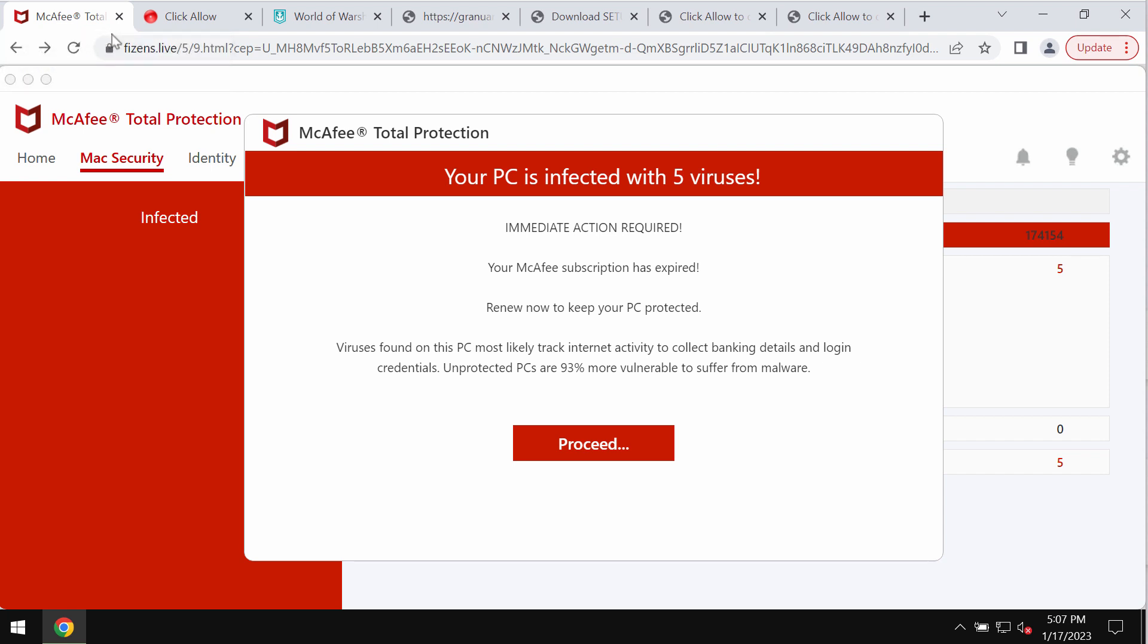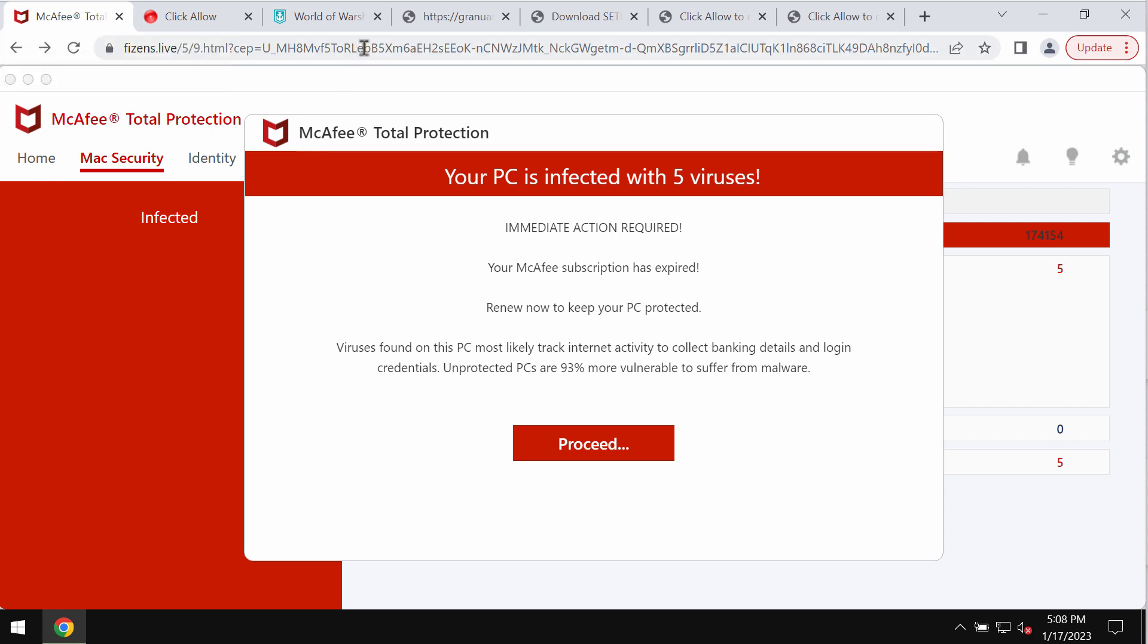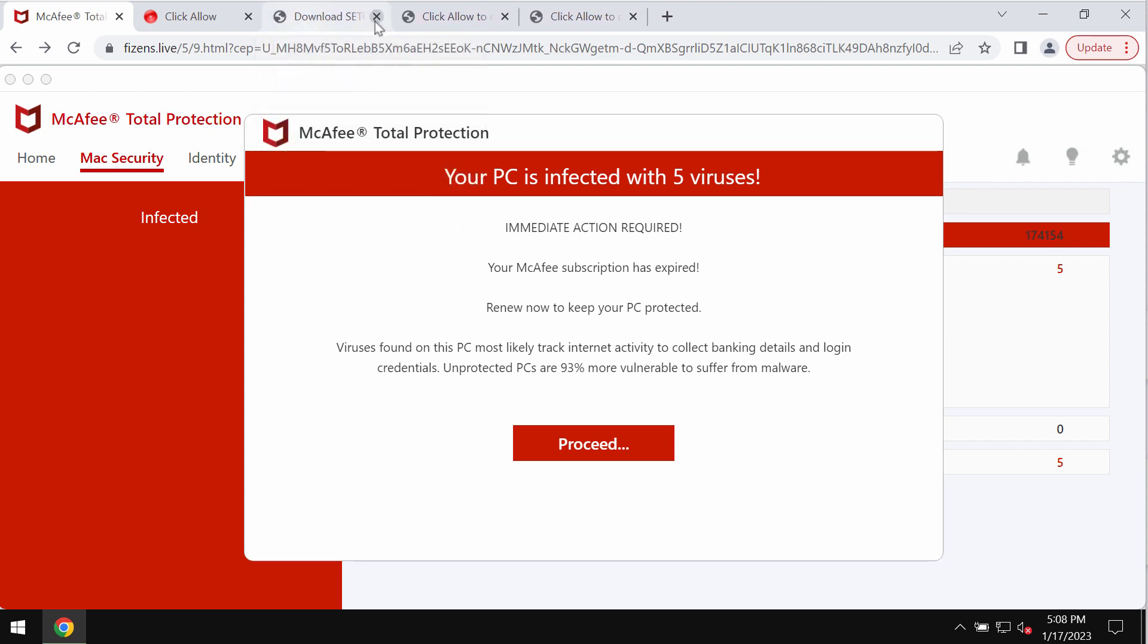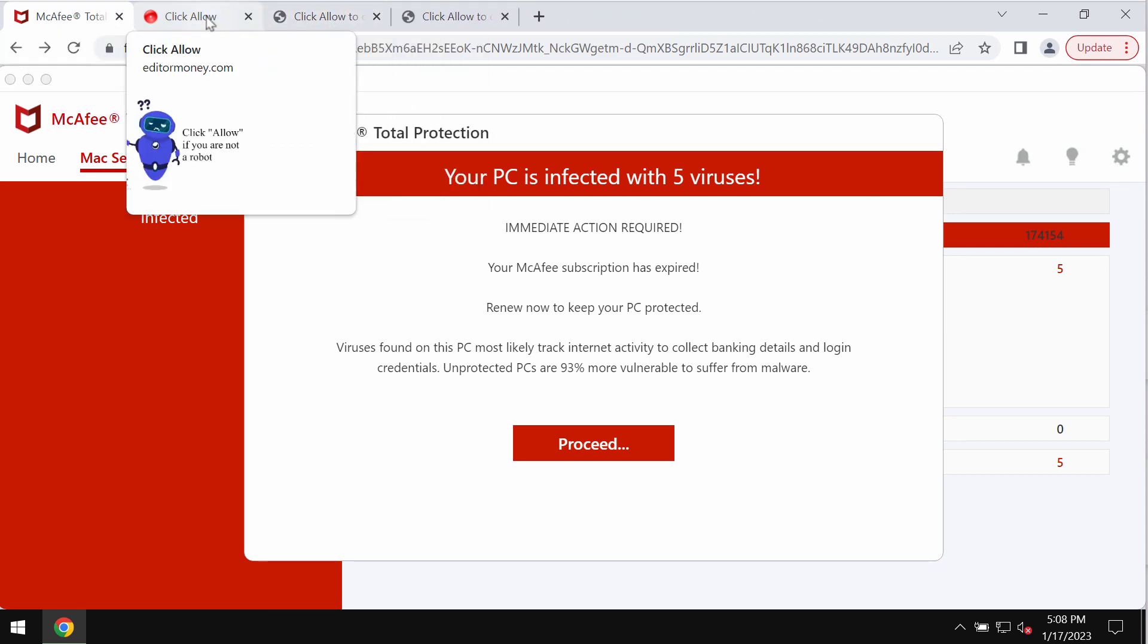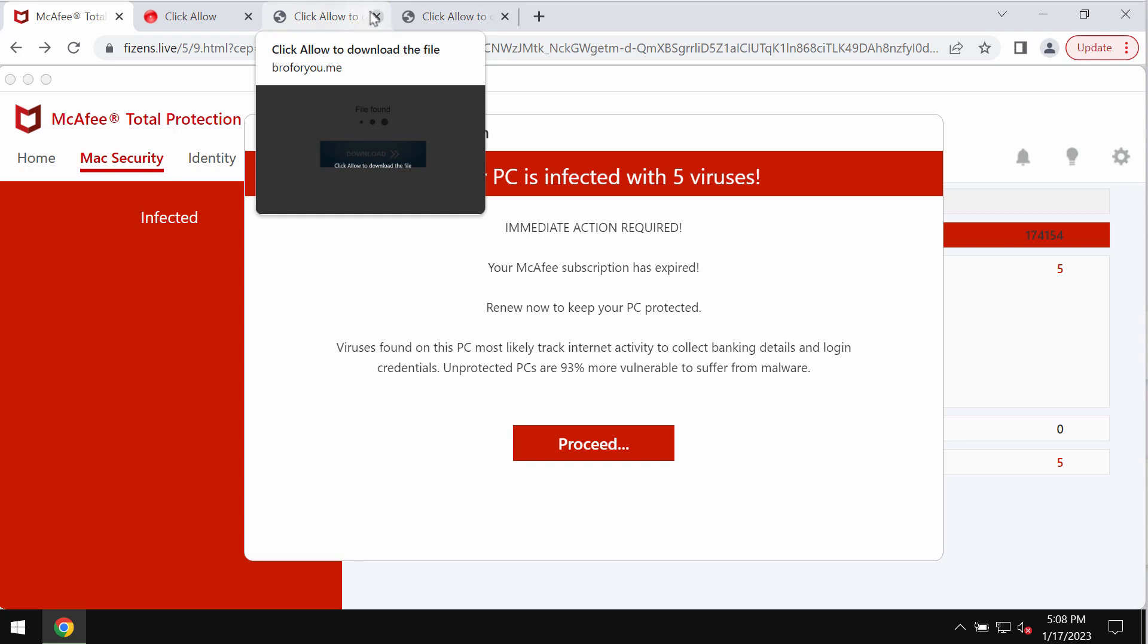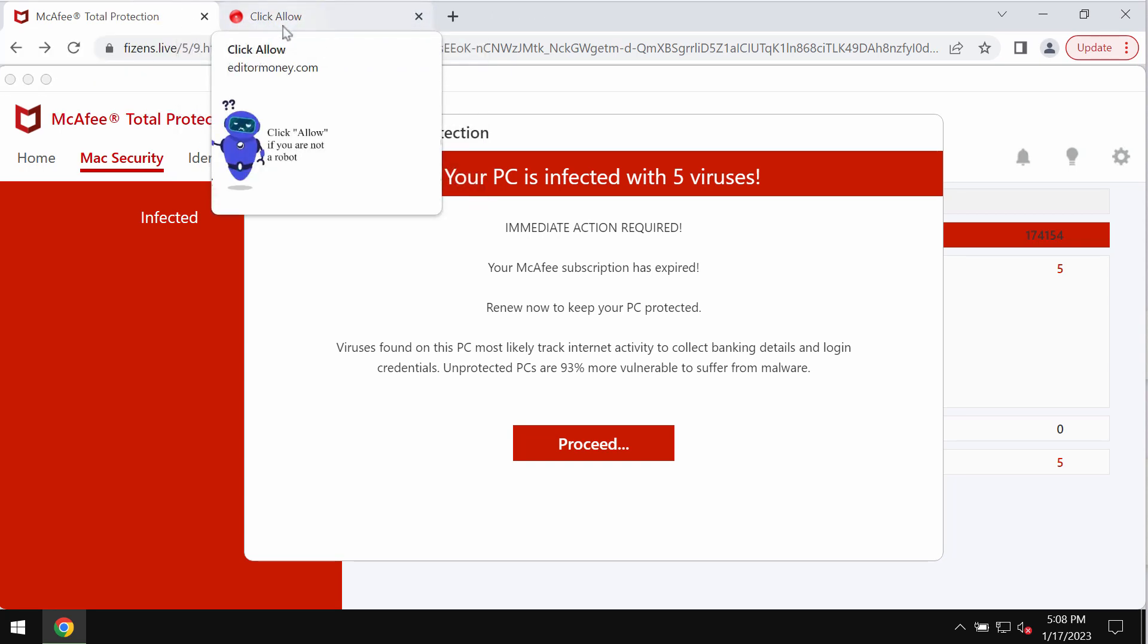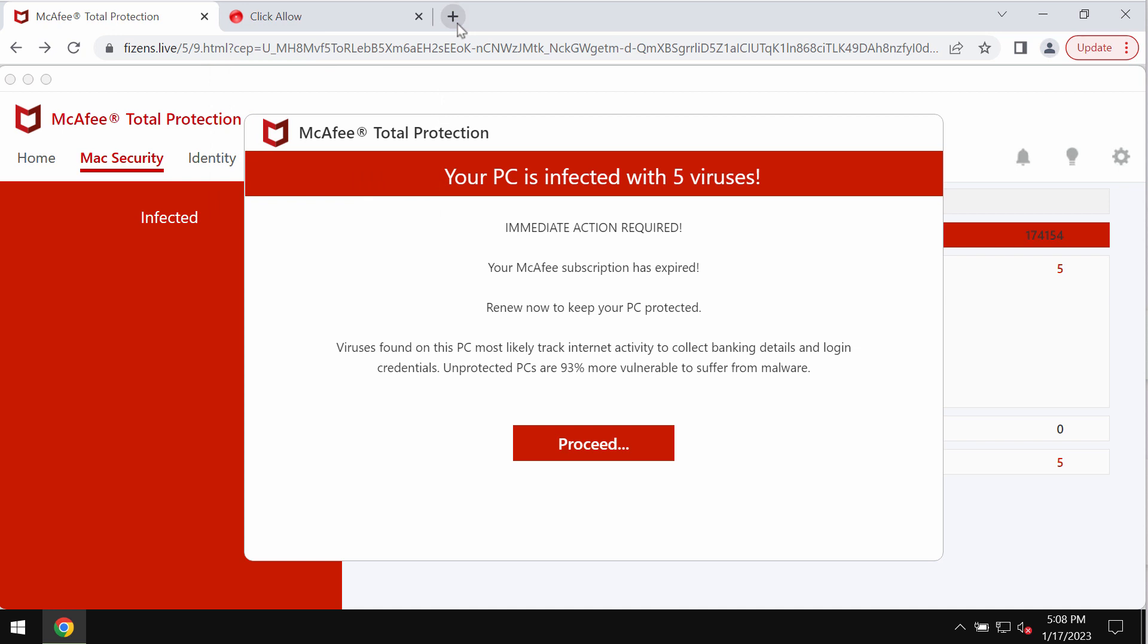It tries to make people pretty scared about the condition of their computers in order to force them into downloading and installing some potentially unwanted applications. If you see these pop-ups by Feasons.live, do not ever interact with them, do not install anything that these pop-ups suggest. Simply disregard these fake alerts.